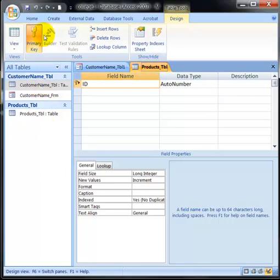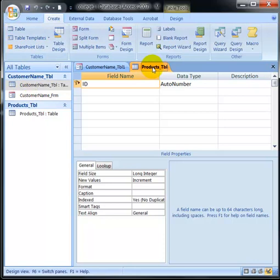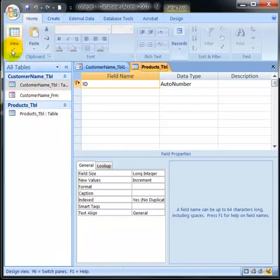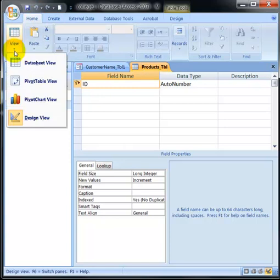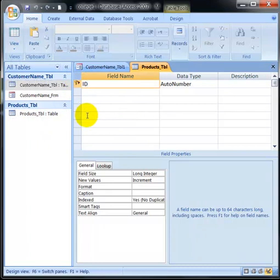What I've done now is create a new table. When you create a new table, it offers you the table and asks you to save it. I've gone into design view, ready to start designing.